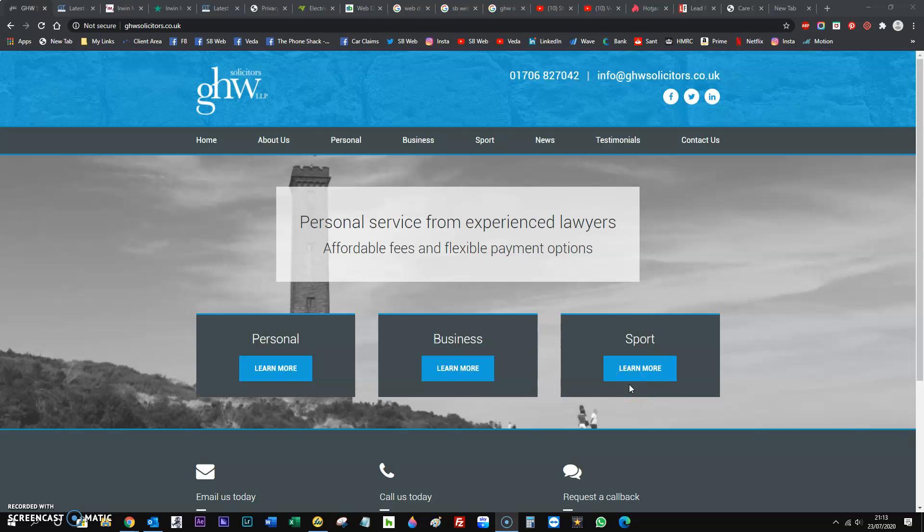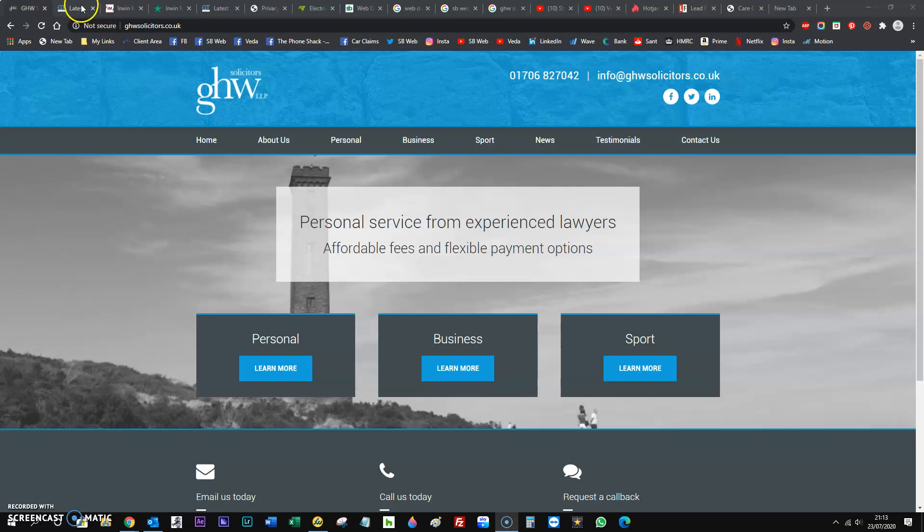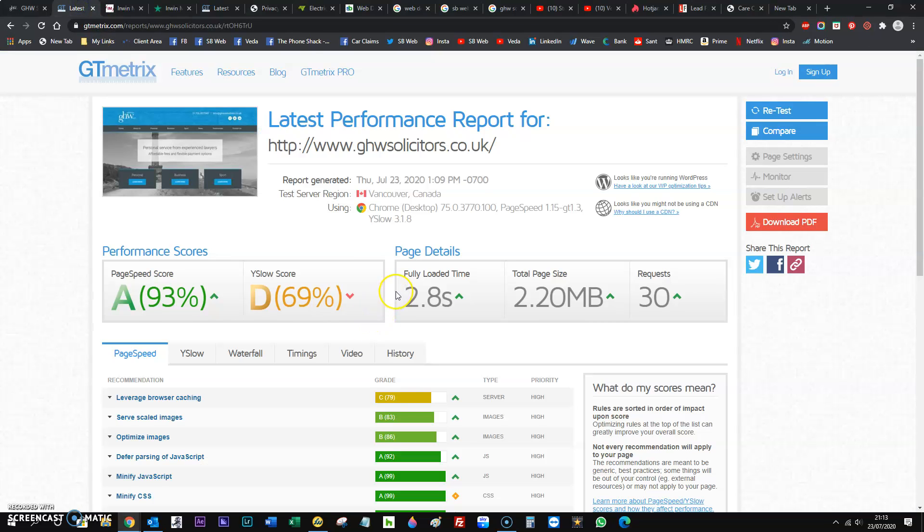Hi Gareth, welcome to your free website review video. So the first thing we check is the speed of the website. Now there wasn't really much point in doing this because I did actually do this the other day and it does load very very quickly.